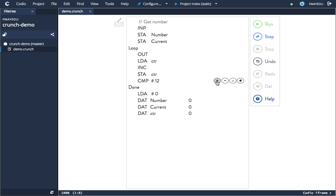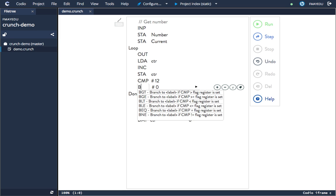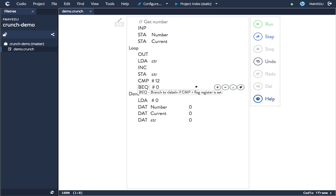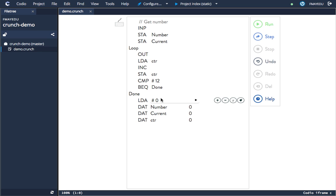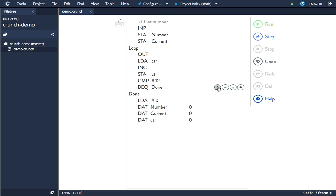instruction I'm going to say branch if equal to done. So that will basically—if the accumulator contains the value 12, it's going to branch to done. Now at the moment I need a few more instructions for this